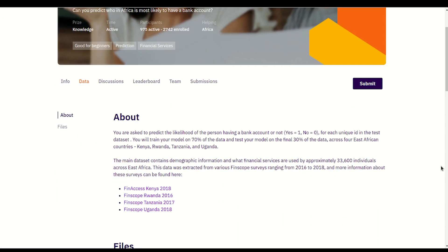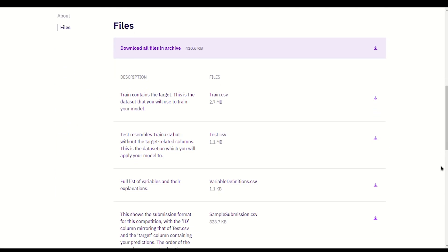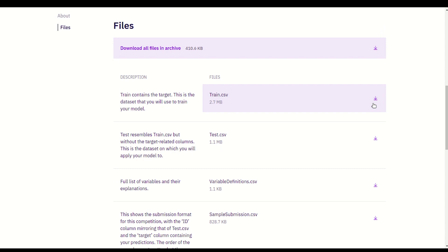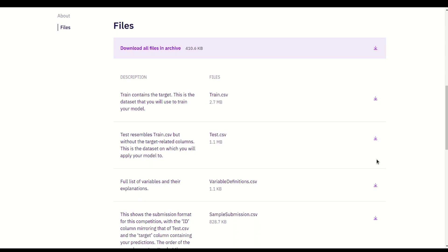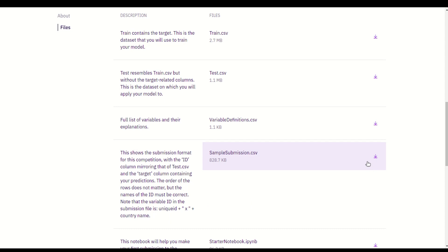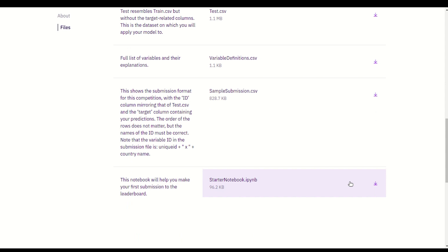On the data tab you can read about the data for this challenge and download the files you will use to build your model. Zindi provides a train and test file. The train file contains columns including the target column, which you will use to train your model. The test file contains the same columns as train but does not contain the target column — this is what you are to predict. A sample submission file is provided as a template you can insert your predictions into to make a submission, showing the format your submission should take. A variable definitions file is also provided along with the starter notebook, which contains code you can download and run to help you make your first submission.